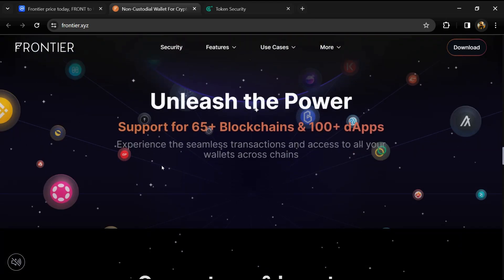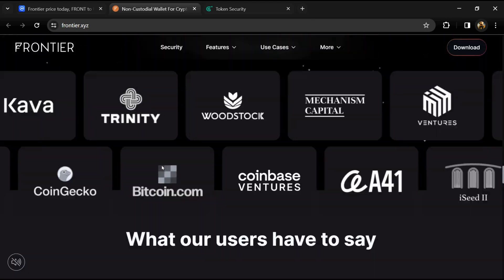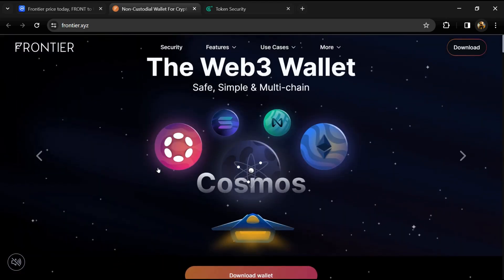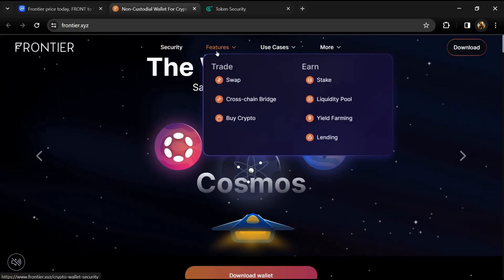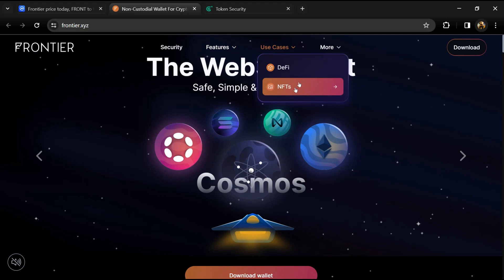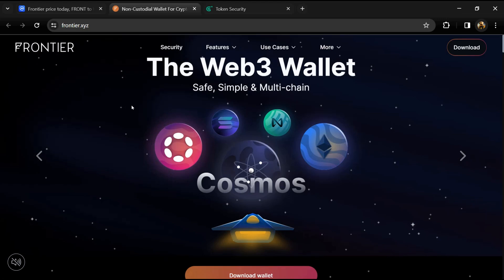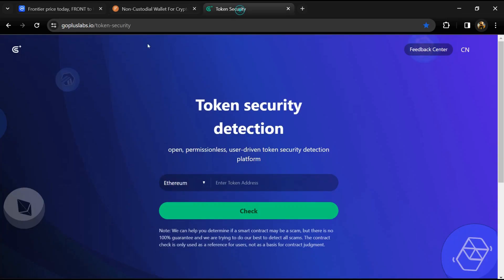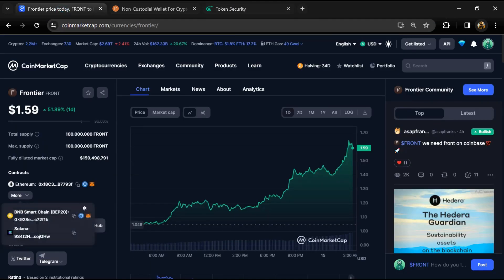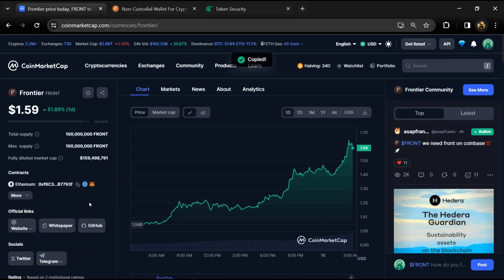Frontier began development in April 2019 and the beta platform launched in November 2019. Now we will open the goplus lab.io website. First, we will copy the token address and paste it here.